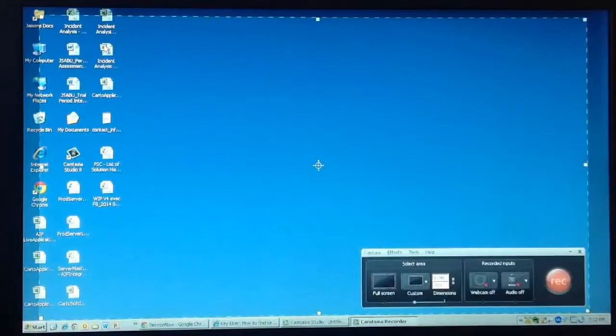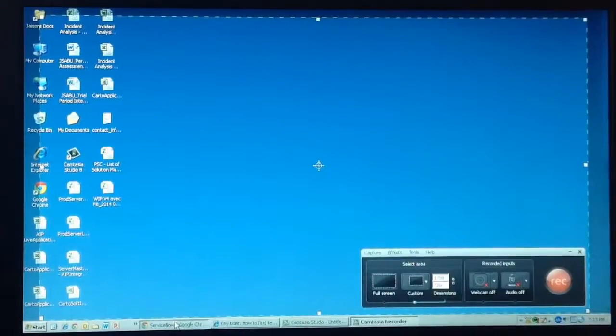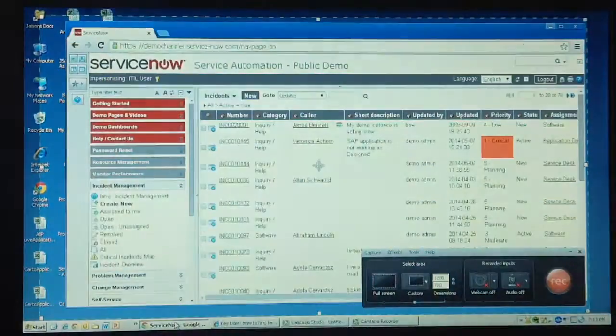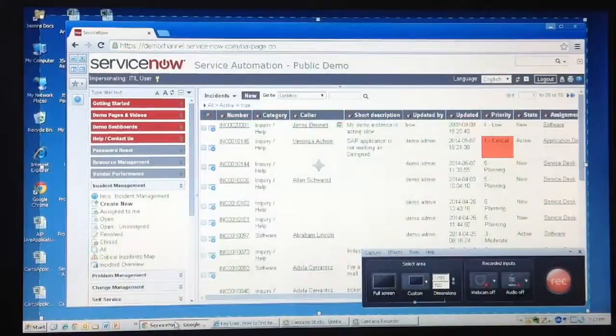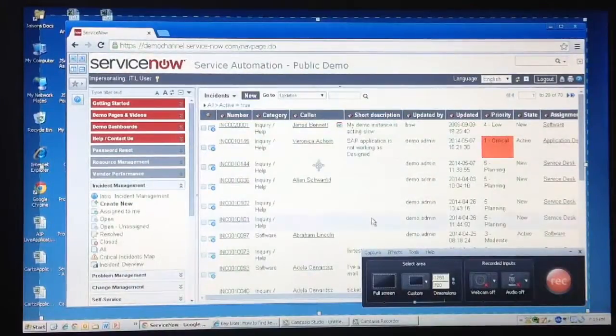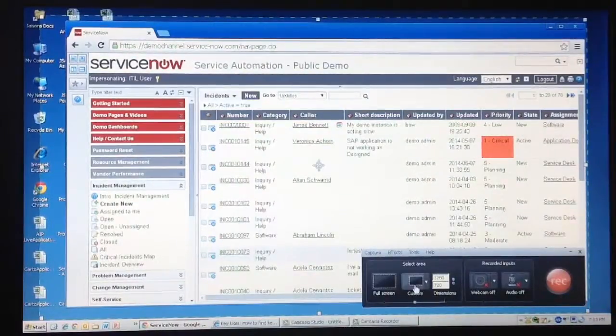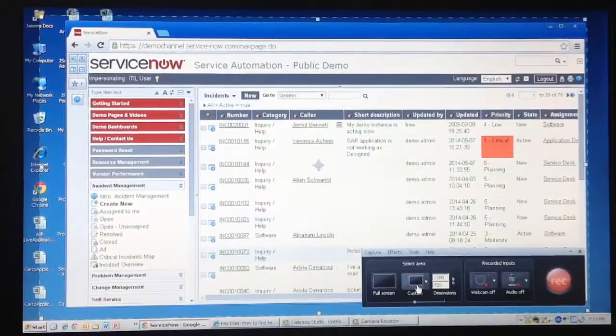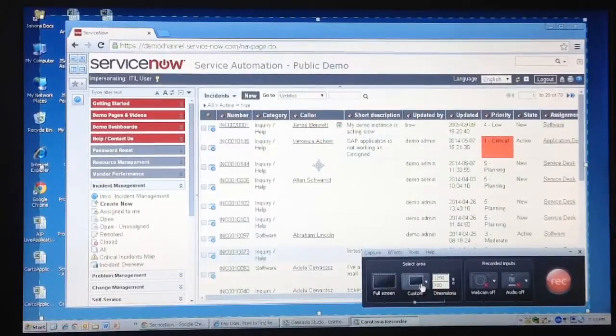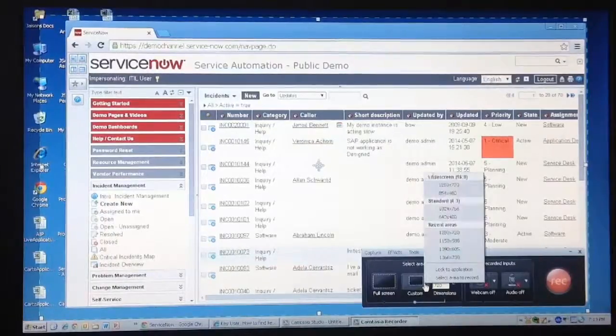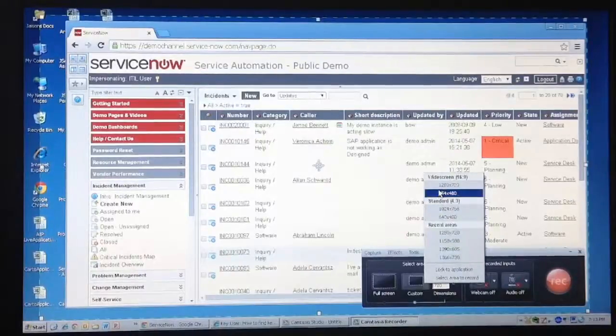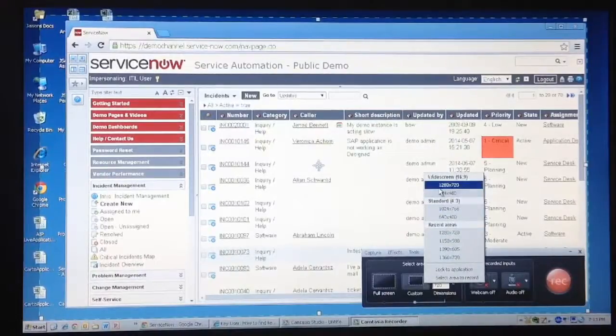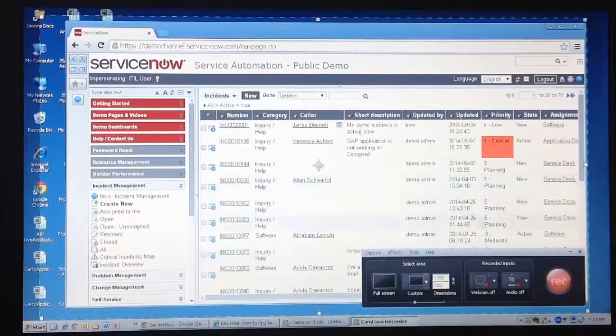The Camtasia Studio window will be minimized and you will see a highlighted section on the screen marked by a green dotted line, and a small window of Camtasia recorder. You have an option to record the whole screen, or record a part of the screen, indicated by the highlighted area with the green border, using the custom option. Click the drop-down next to the custom button to select standard frame sizes. Widescreen 1280 by 720 is a good option to use.